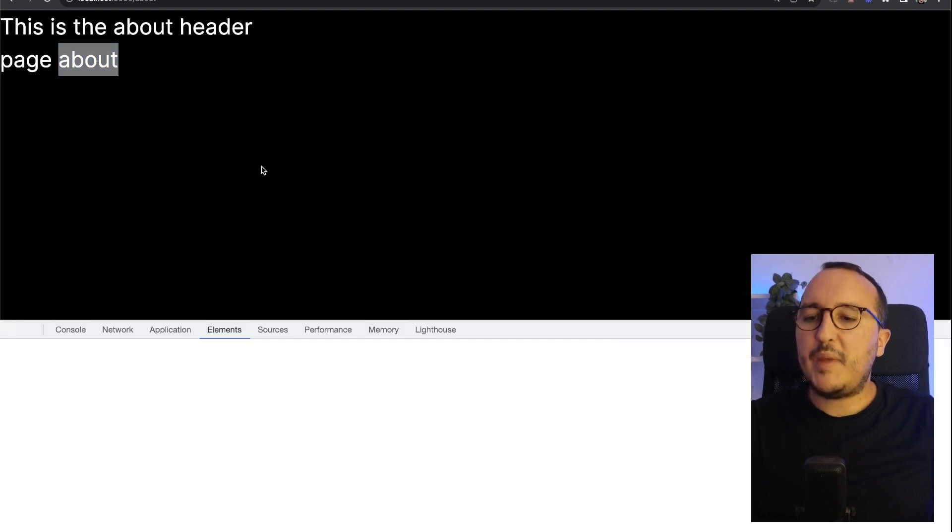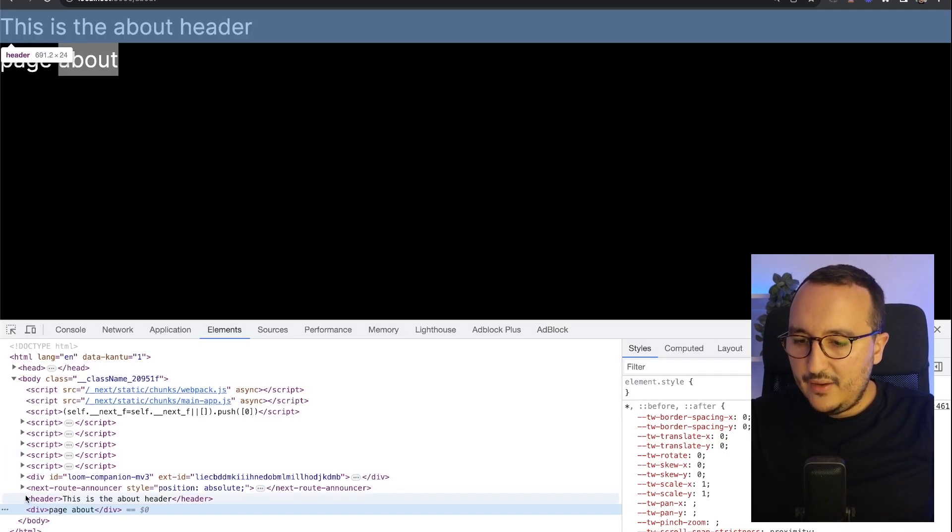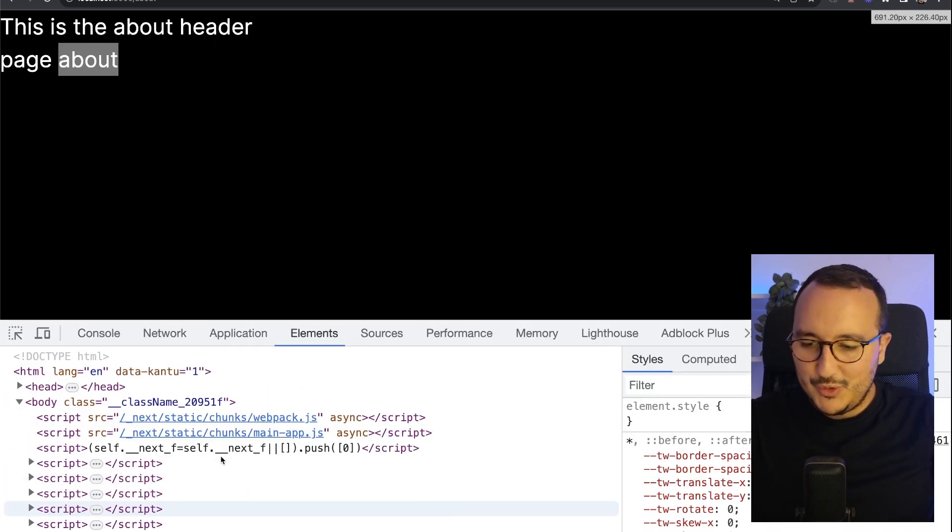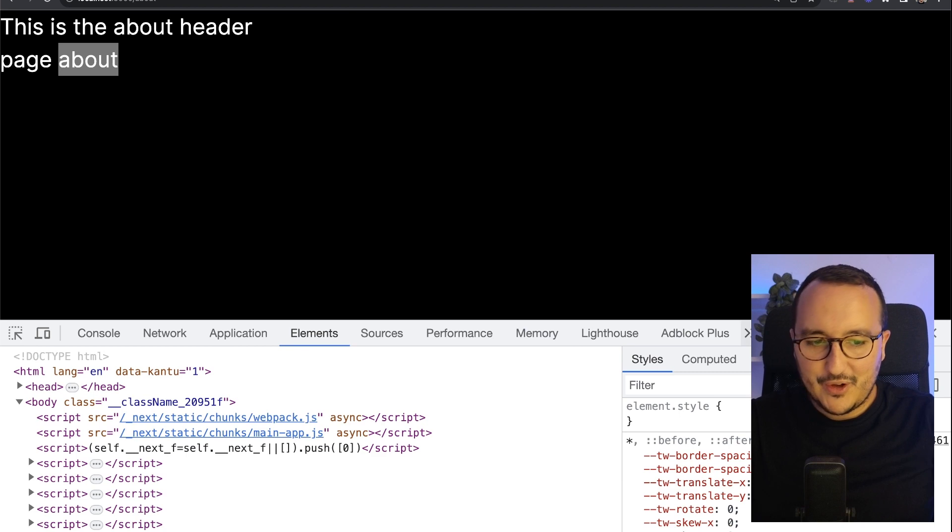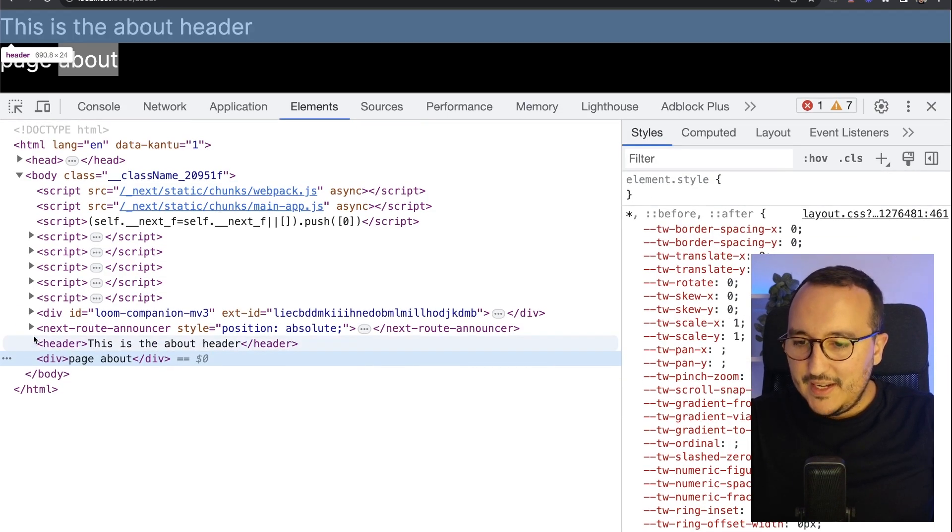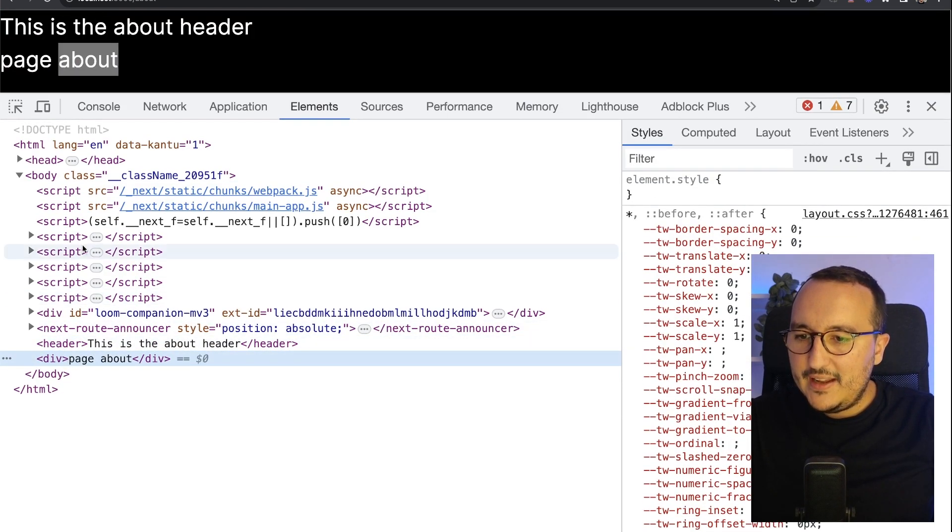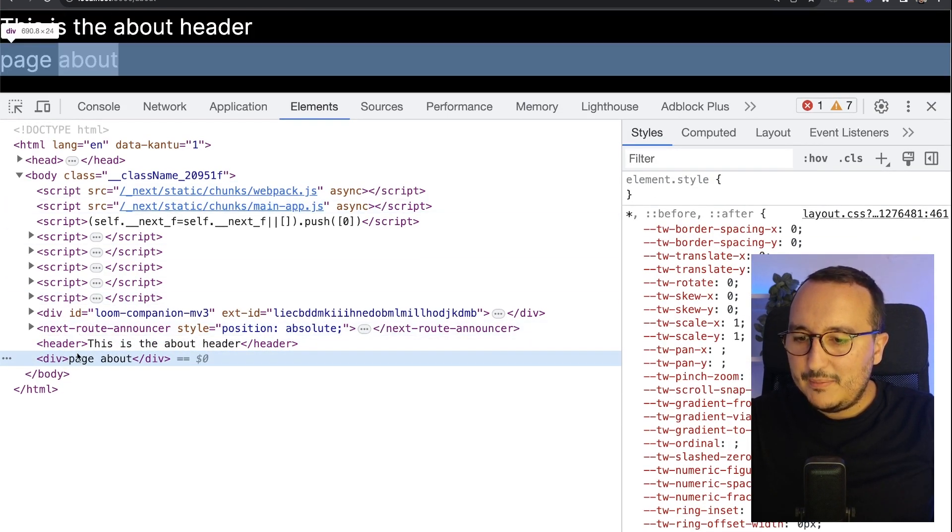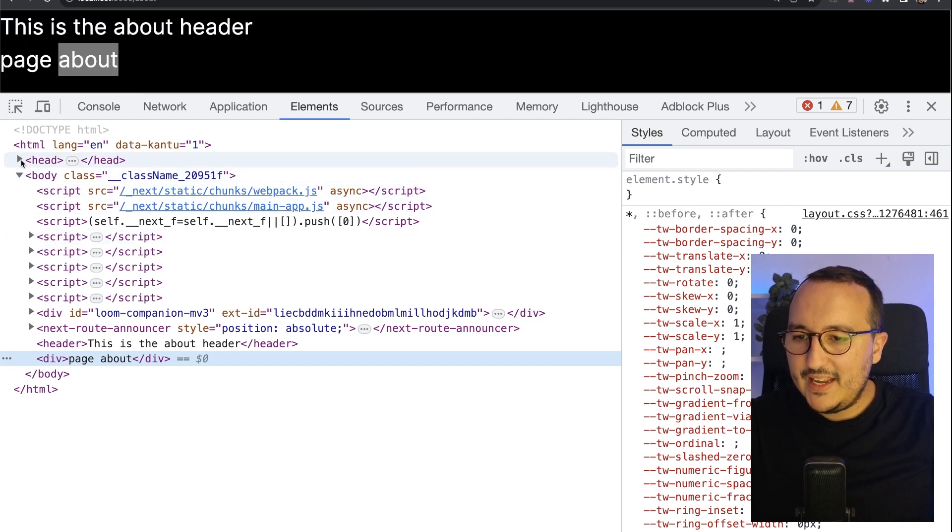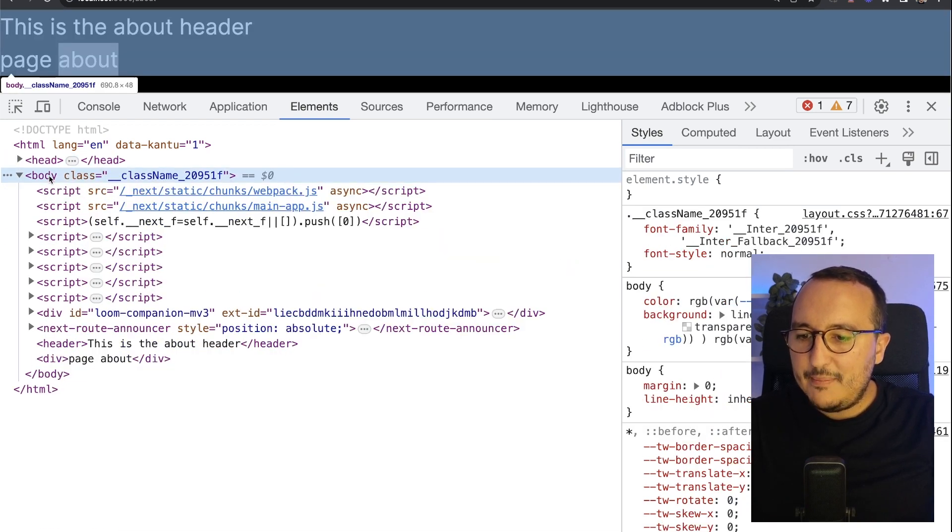I'm going to inspect this quickly. And what I can see is that, so I'm going to zoom a little bit for the code. I'm going to move there. Here we see that I got my header and my page about, which is injected here with my head and my body.